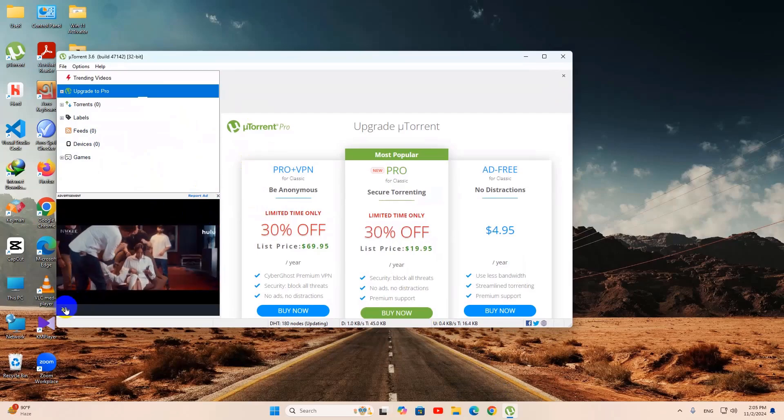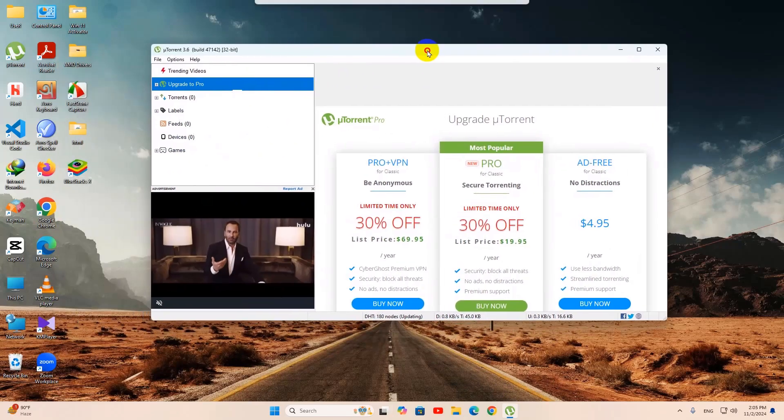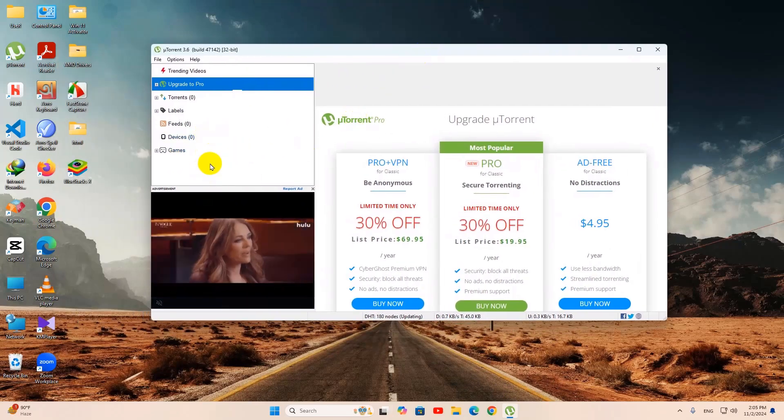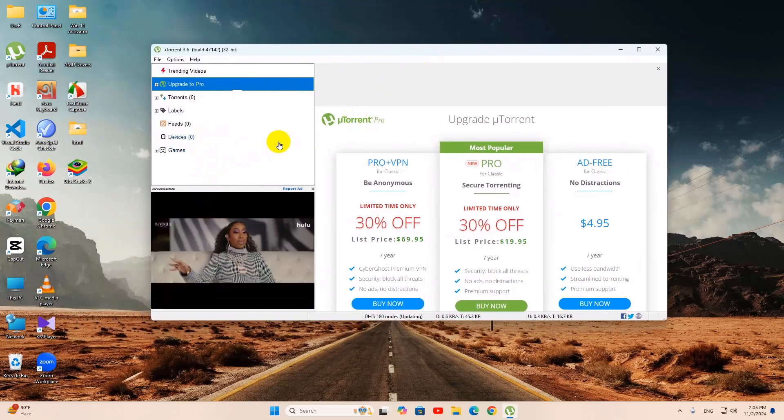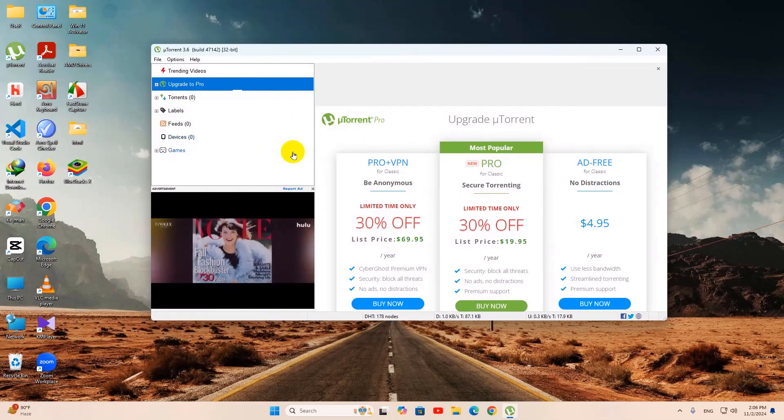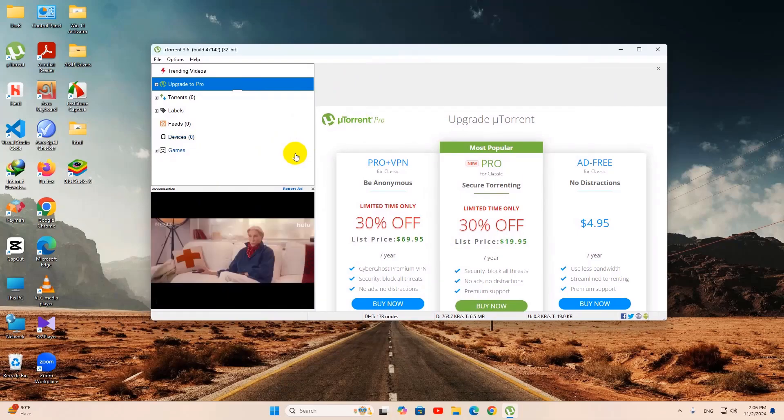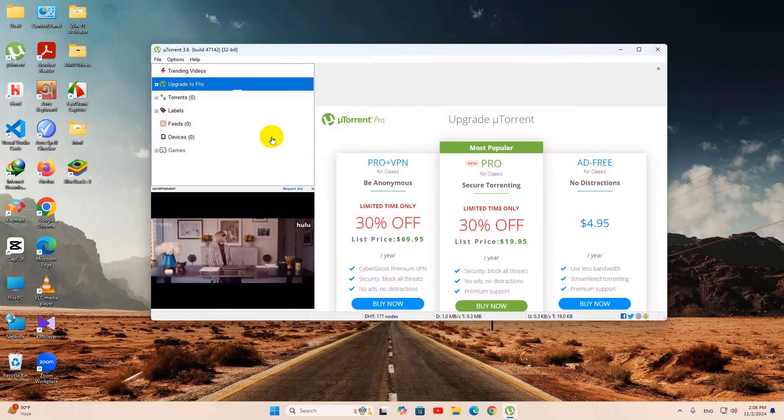So this is how you can download and install uTorrent on your Windows for free. If you have any question or suggestion just let me know in the comment section. Make sure to subscribe and I hope to see you in the future.